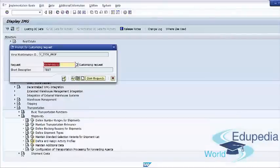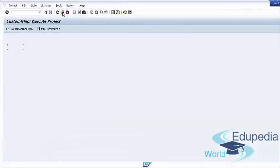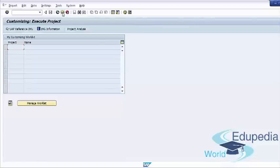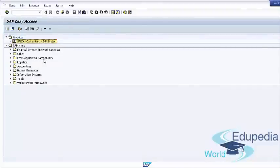Save your transport request and go back to the main screen. You have successfully learned how to configure transportation shipment documents.